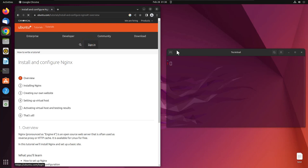In the previous lecture we installed Apache web server on an operating system, created a custom website, and hosted that website on Apache. In this lecture we're going to learn how to install and configure Nginx web server on Ubuntu operating system.